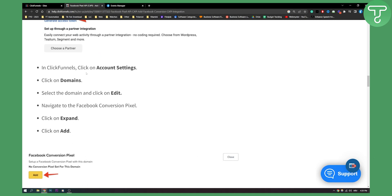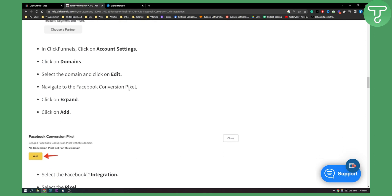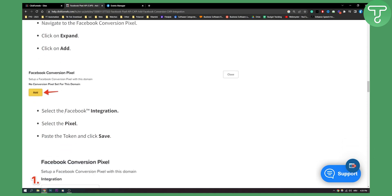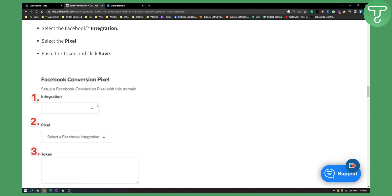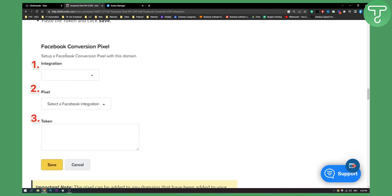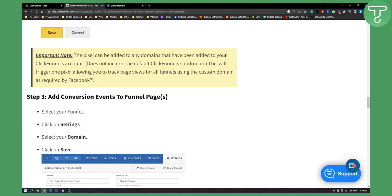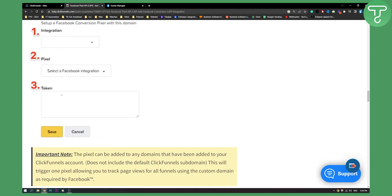In ClickFunnels click on account settings, go to domains, select the domain, click on edit and navigate to the Facebook conversion pixel. Click on expand and you can click add. Now here you can add a conversion pixel. Select the Facebook pixel integration, select the pixel, paste the token and click save. And this is how it will look like. You will basically add your Facebook pixel.